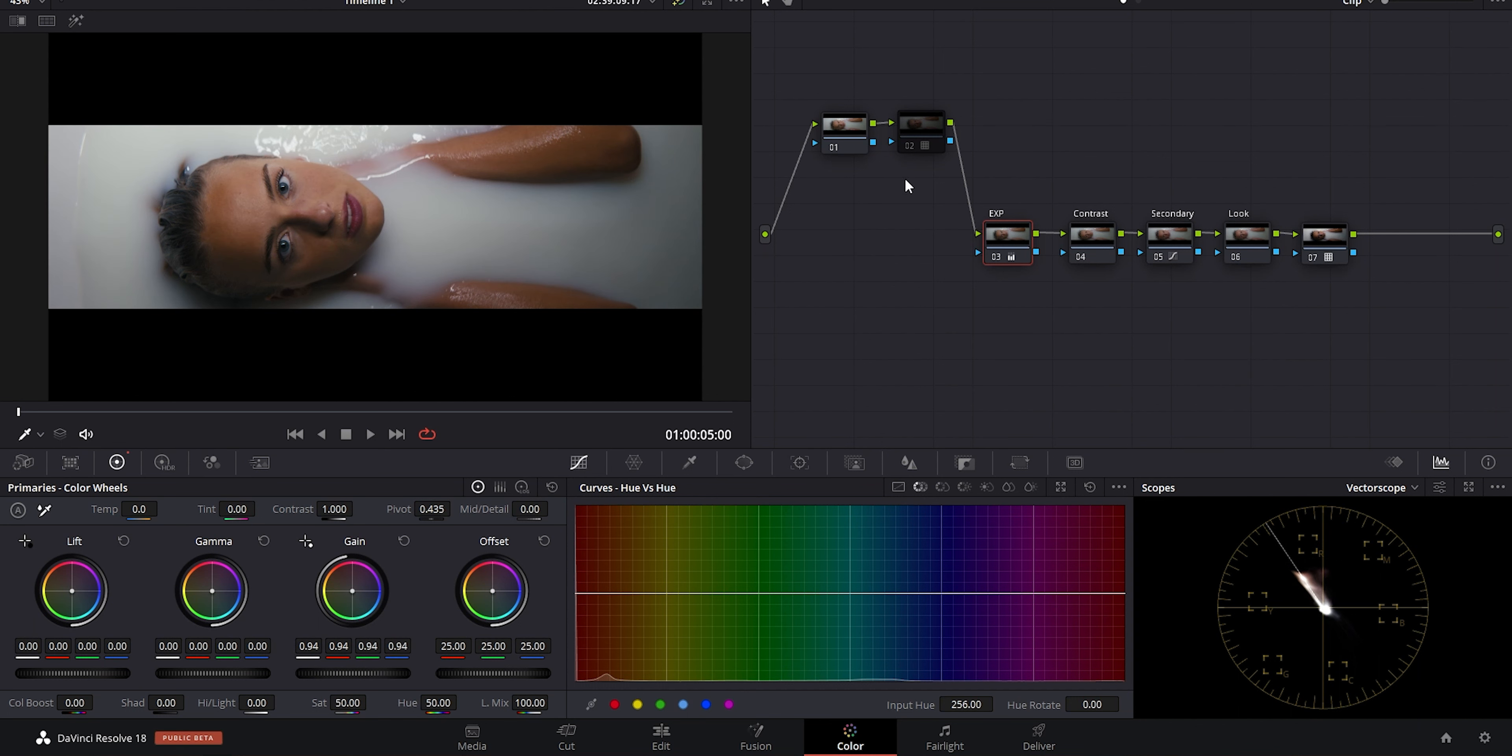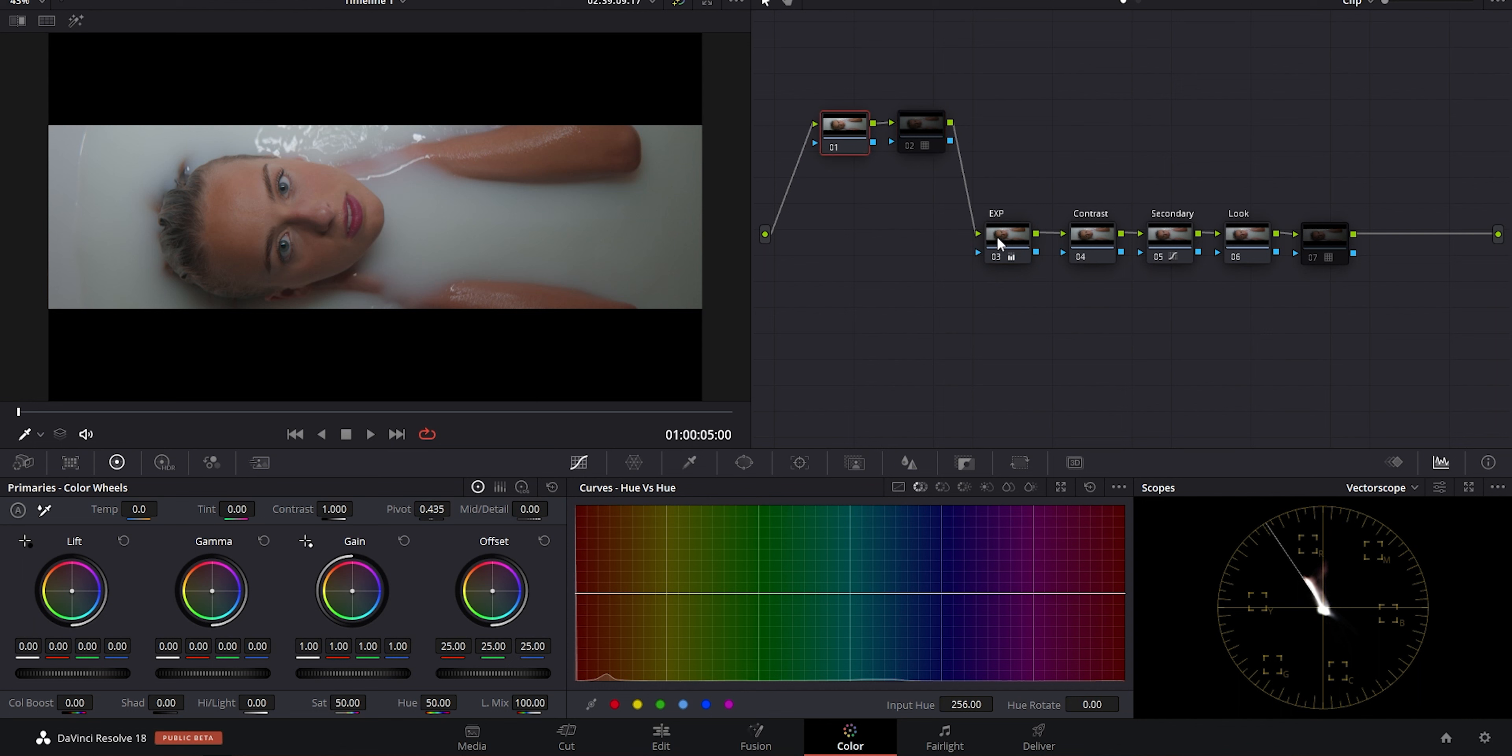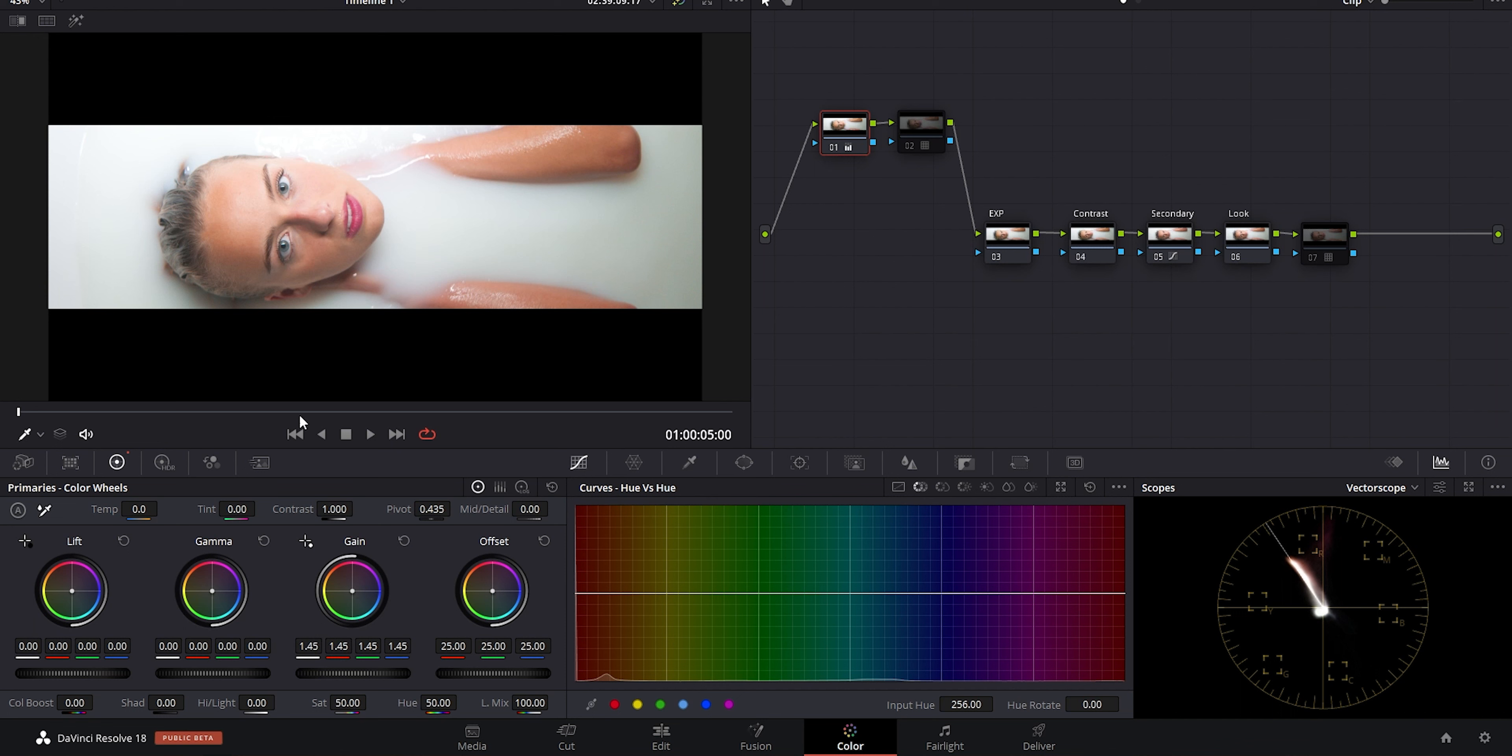Now if we weren't working in a proper structure, let me turn the last node off. I'll go here before the first node and I'll add two more serial nodes. Now to simulate the clip being overexposed, I'll reset this node and I'll boost the highlights up again to simulate our clip being overexposed. But instead of correcting that first and having the LUT applied last in the chain, I'll go to our next node here and apply the same LUT. Pretty terrible look, right?